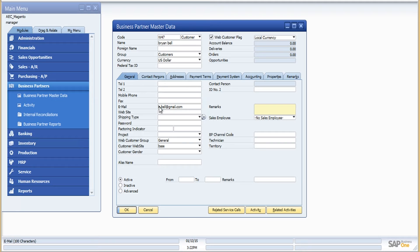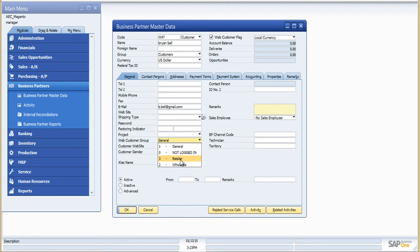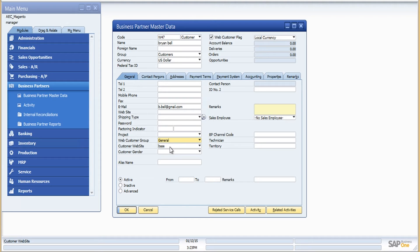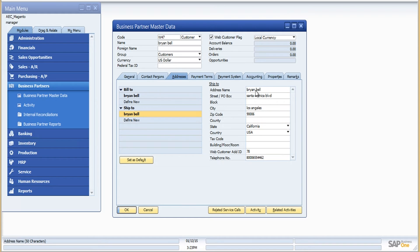Now let me go back to SAP Business One's business partner master data. Here we have the details of the customer downloaded from Magento — Brian Bell, whom I just registered. We have the email ID, the name, and the customer group associated in Magento. This customer was associated with the general group by default, so we have it in the web customer group field. We also download the website name, and the connector supports multiple Magento websites connected to a single SAP Business One company.